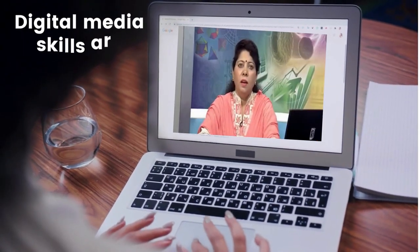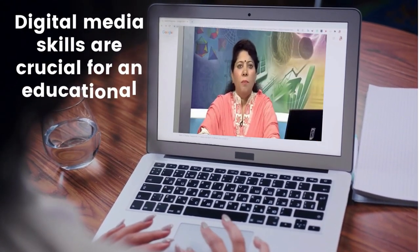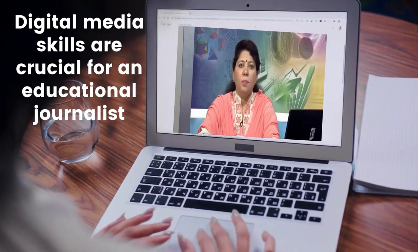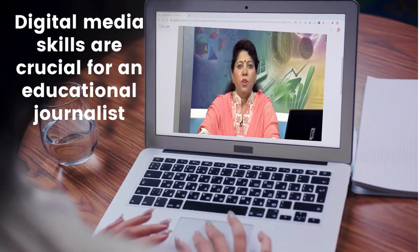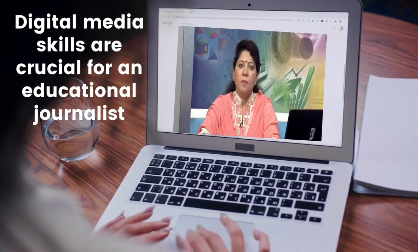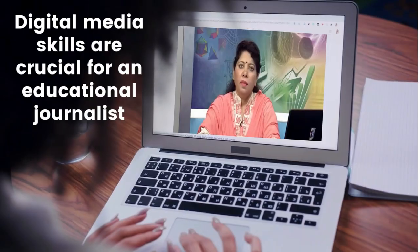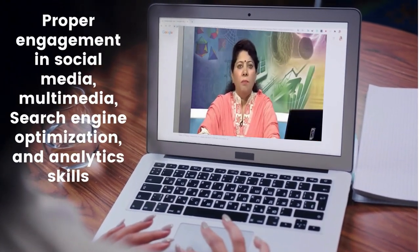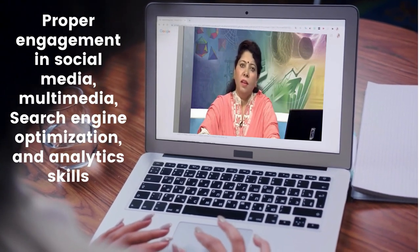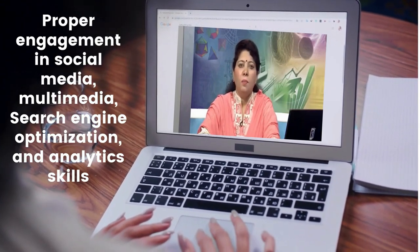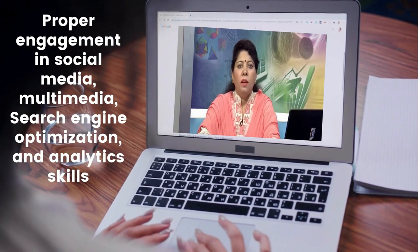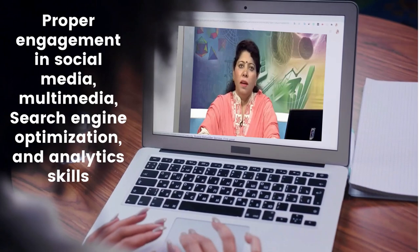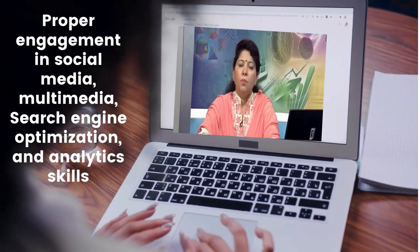To survive and sustain in this competitive world of journalism, mastering all attributes of digital media skills is crucial for an educational journalist. With proper engagement in social media, multimedia, search engine optimization, and analytics skills, we will be able to create engaging content that resonates with our audience and helps us achieve our goals as journalists in building the connection between us and our audience.